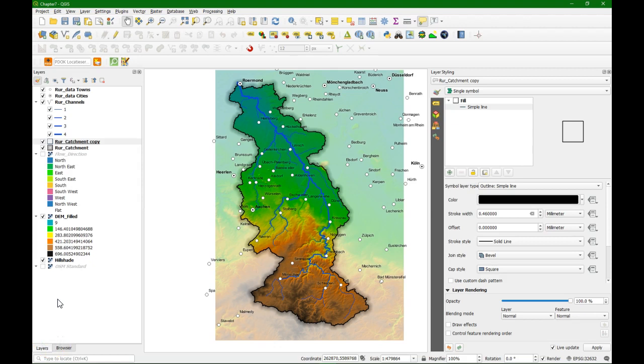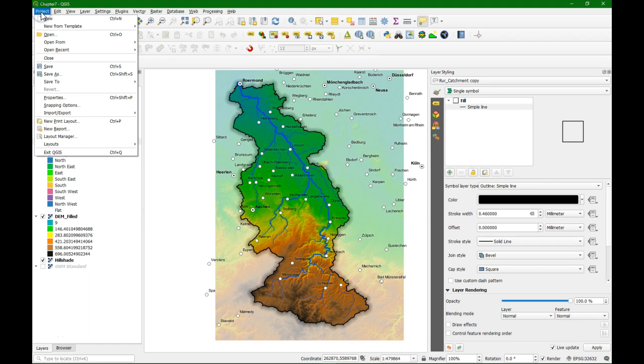Hello, this is Hans van der Kwest, senior lecturer at IHE Delft Institute for Water Education. In this video I'm going to demonstrate how to use the print layout. The steps that I demonstrate are part of chapter 7 of the book QGIS for hydrological applications.